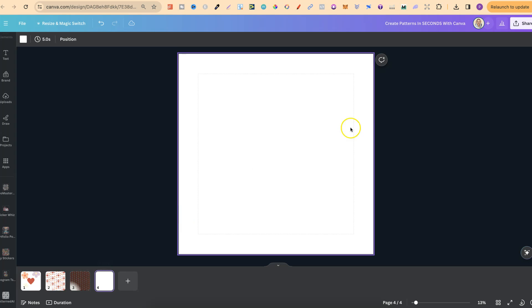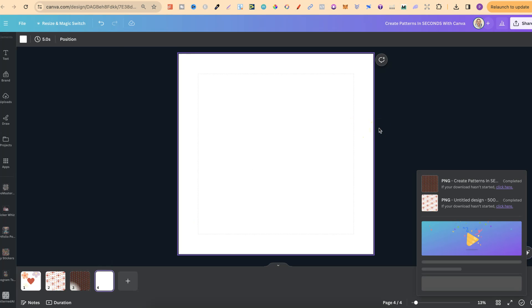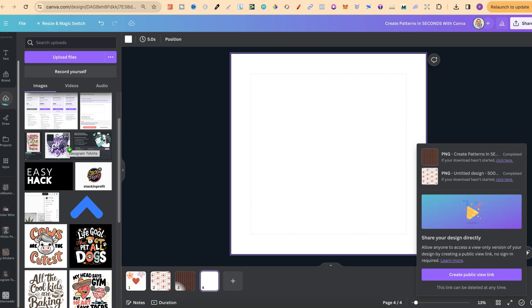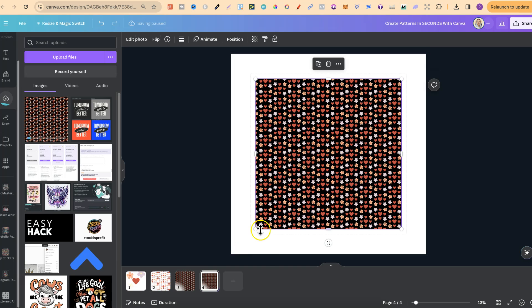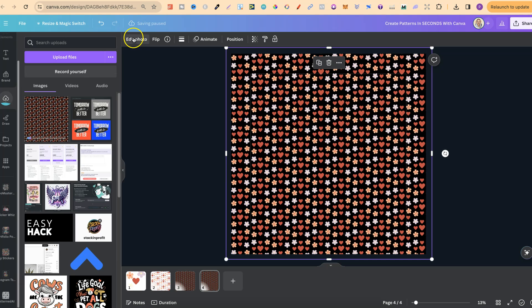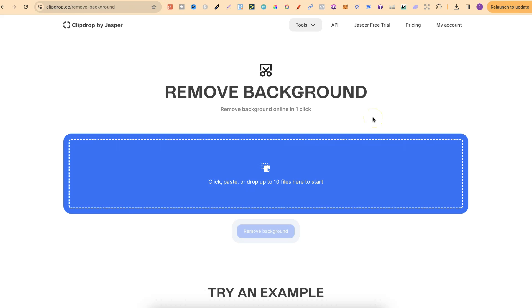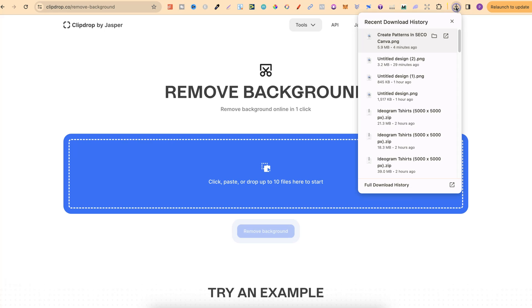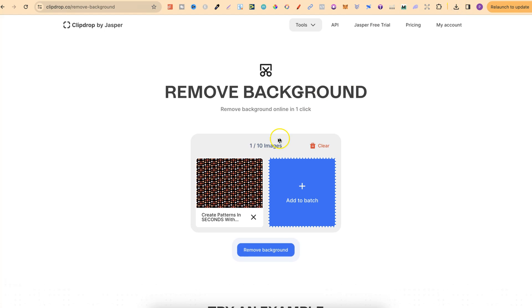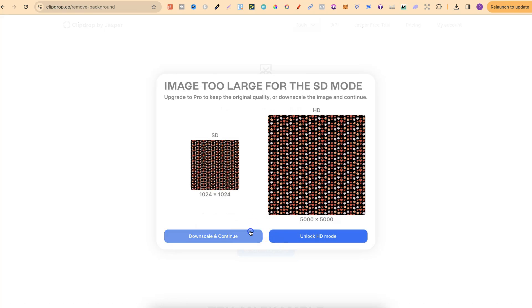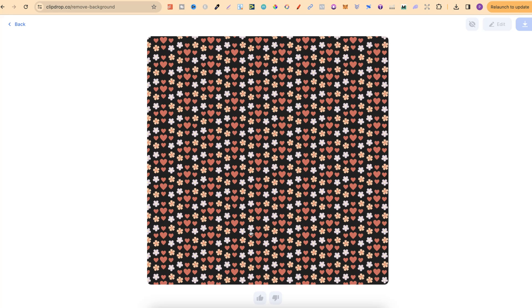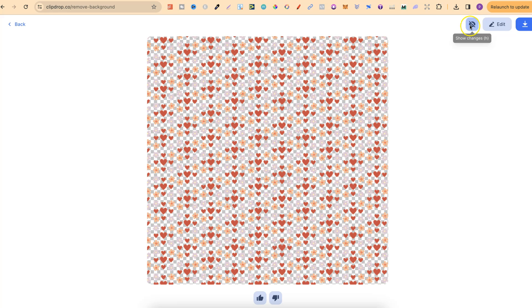Open a new canvas and upload the image back into Canva. Then we can remove the background of this image. Come up to 'Edit Photo' and use the background remover — this is a Canva Pro feature. If you don't have Canva Pro, you can use Clip Drop's Background Remover instead, which I'll link in the description. Drop your pattern in, click 'Remove Background,' then 'Downscale and Continue,' and it will remove that background. You can preview before and after the background removal.